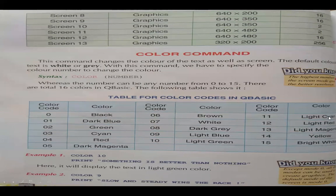Remember that the higher the screen number, the better the screen resolution and screen mode. If we have a better resolution, then we get a clearer screen. Then color commands — color commands help us to color the text as well as the screen, meaning they help us change the color of the text as well as the screen background. The default color of the text is white or gray.